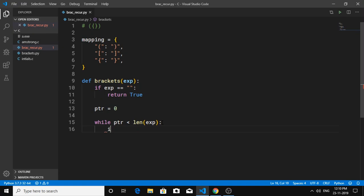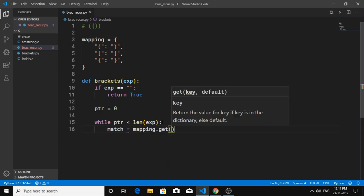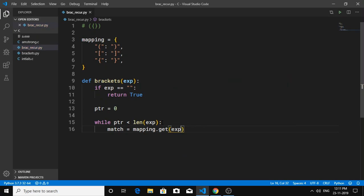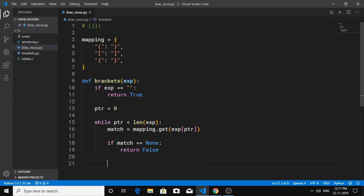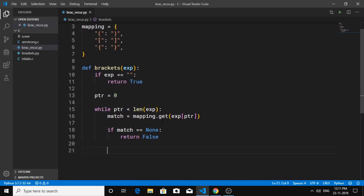First we need to find the match. We're going to take the help of the dictionary that we created using `.get()`, and we're going to pass in `exp[ptr]` — the current character. Now we're going to check if `match` equals `None`, and if so, return false.